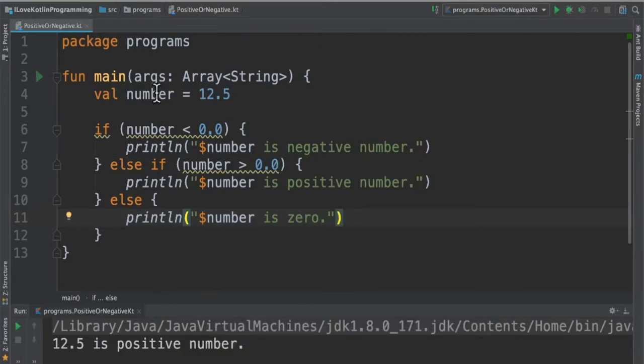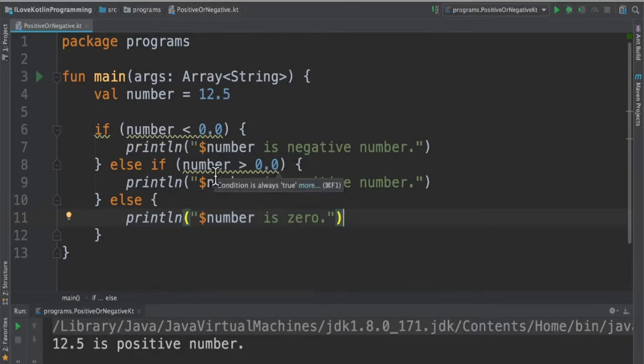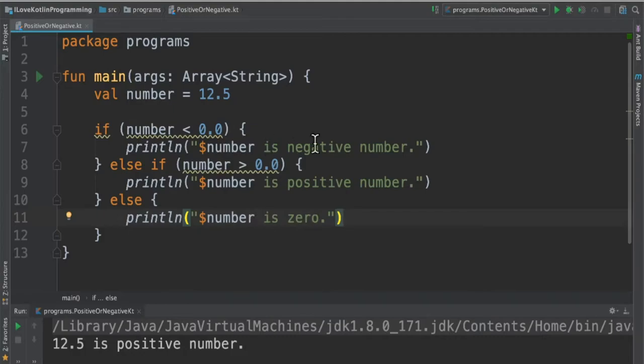Here we have a variable called number and I have assigned a value 12.5. I am checking whether if the number is less than 0 then it's a negative number, if the number is greater than 0 then it's a positive number, otherwise print the number is 0.